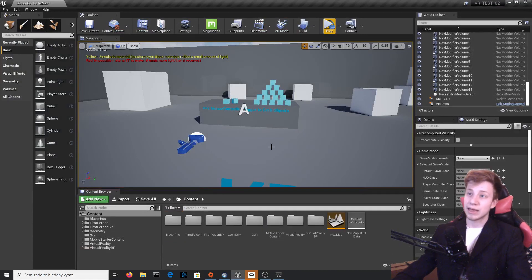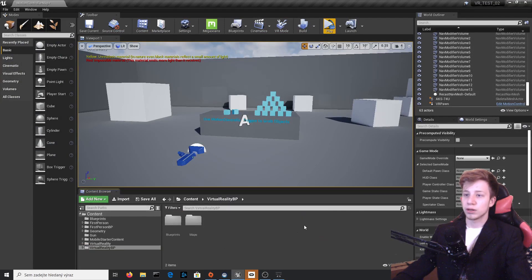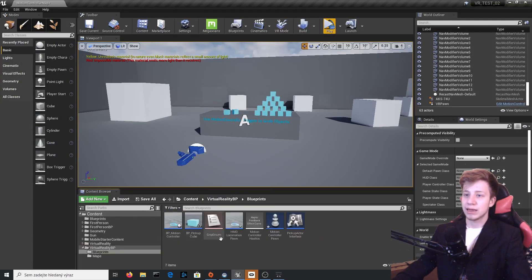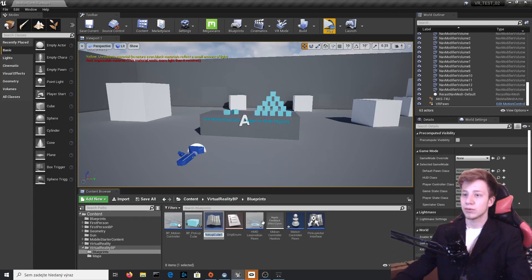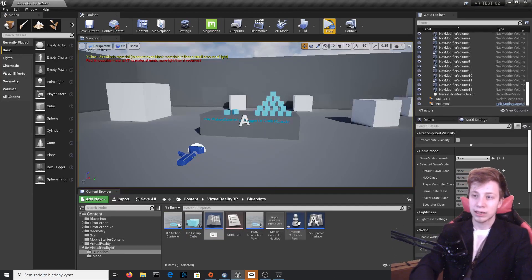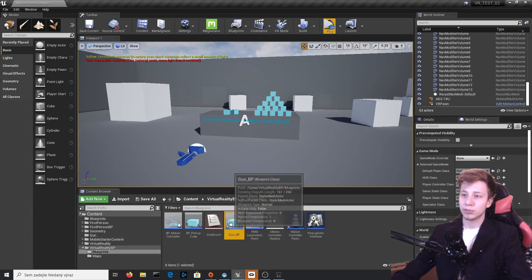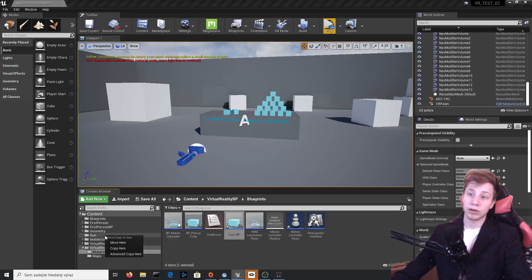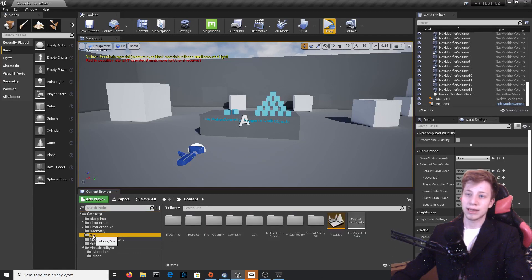After we have that, let's make it work in VR. First, go to the virtual reality BP blueprints and find BP Pickup Cube — that's the thing we need to duplicate. Let's duplicate it and rename it to gun_bp. Then take it and put it back to the folder where you are going to work. In my case it's the gun folder, which is right in content.